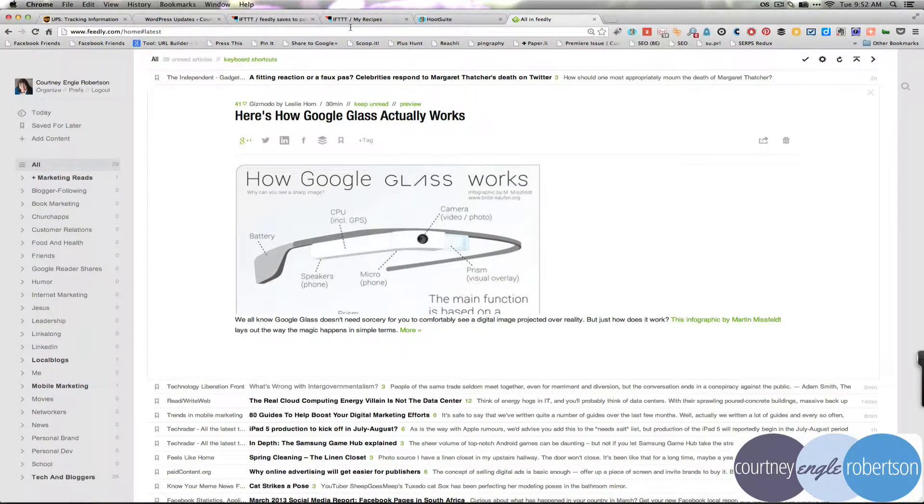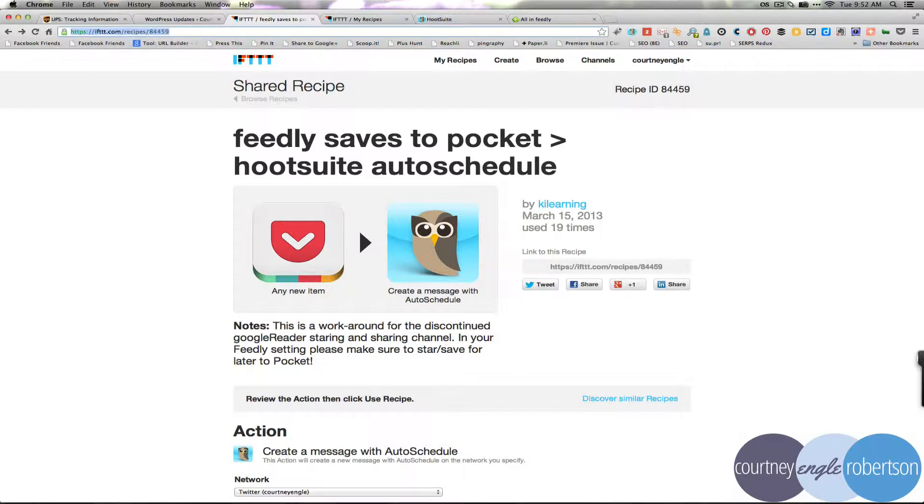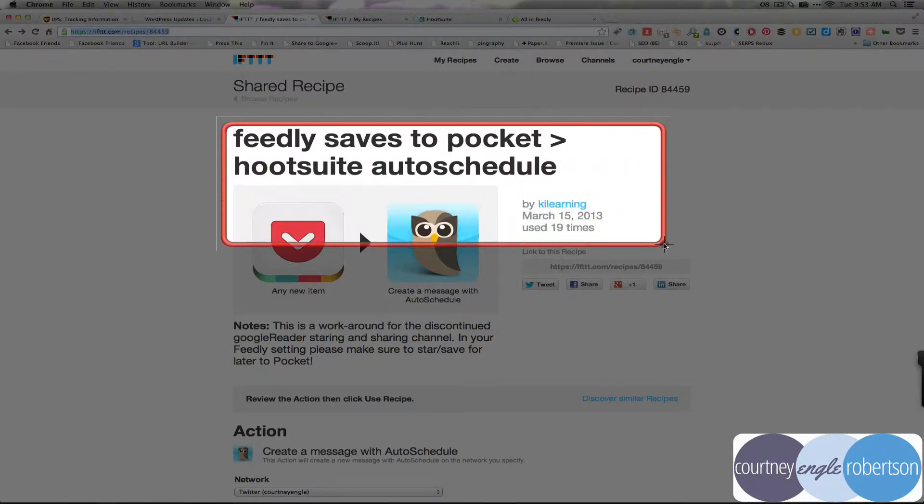Then before you go to Hootsuite, what I do is I come over to IFTTT, If This Then That. And there's a great little recipe here on If This Then That.